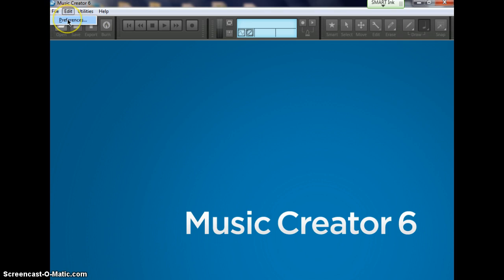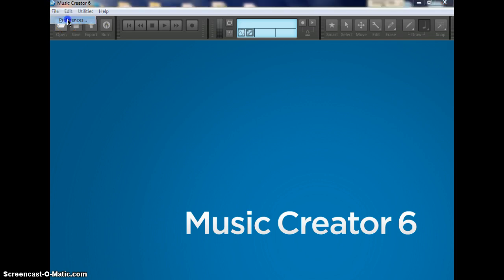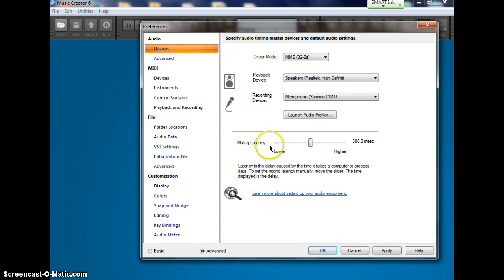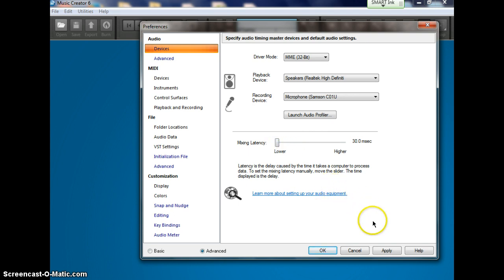Under Edit, you're going to click on Preferences. When you open up Preferences, the first one is going to be Audio Devices, Mixing Latency. Take it from the middle here and drag this all the way to the left, and then come down and hit Apply.